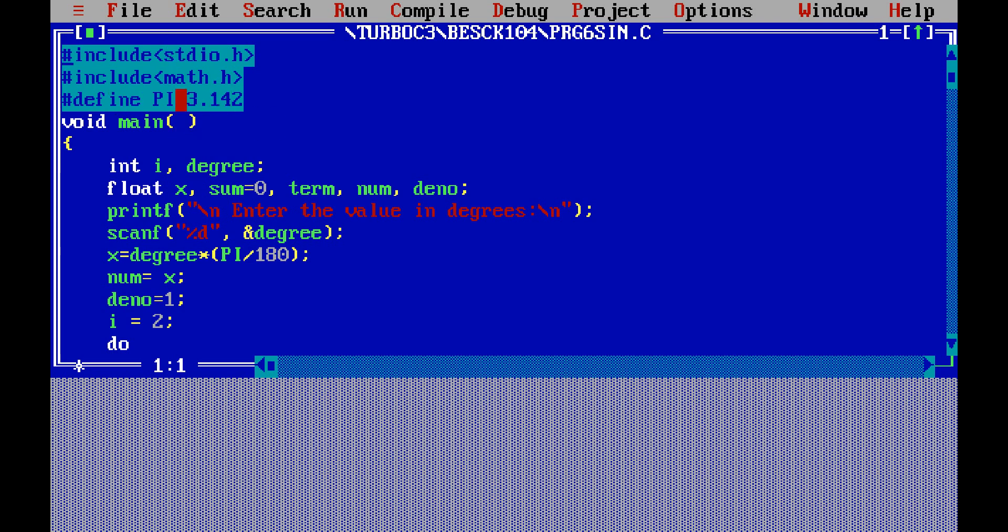Void main open bracket close bracket open bracket. Int i comma degree—i and degree are declared as int. Then x, sum is equal to zero, term, num, denominator all are declared as floating point type and sum is initialized to zero.